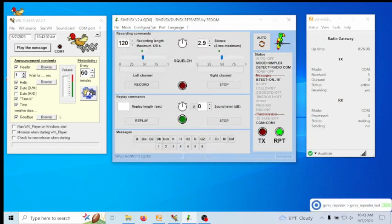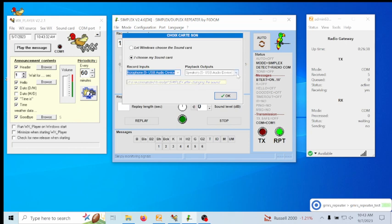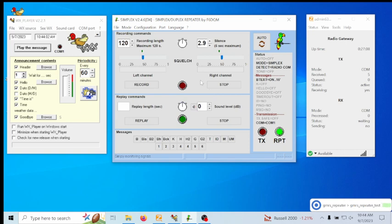Next, go to Configuration, then Sound Card. You could leave it set to let Windows choose the sound card, but I prefer to select it manually to avoid any potential problems. Choose the USB sound card that your interface board is hooked up to. In my case, the microphone is number 5 and the playback is speaker number 5. I have more than one USB audio device plugged in, so the one my interface board is connected to is speaker 5 and microphone 5. Select that and hit OK.